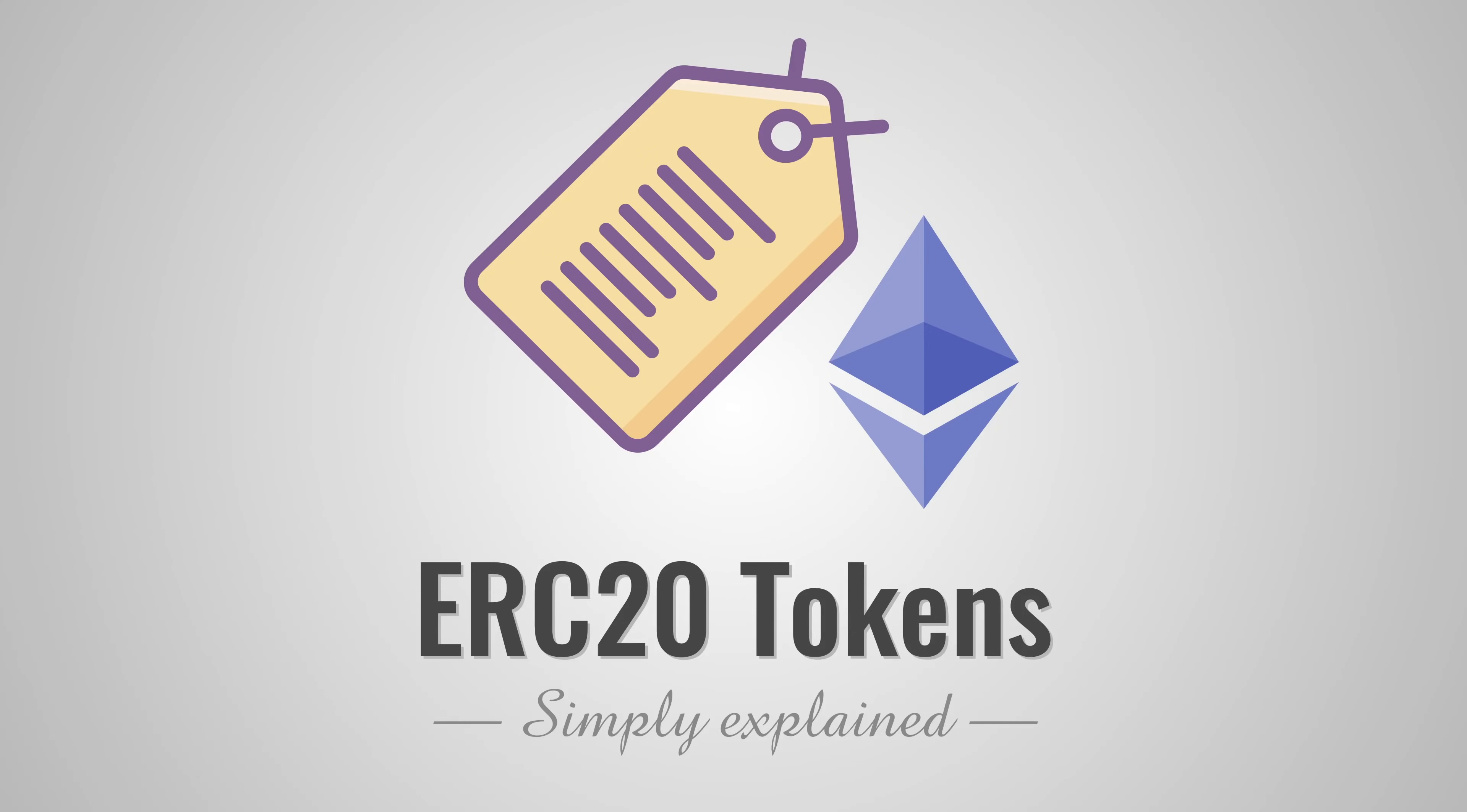We all hear about ERC-20 tokens, but what are those tokens and most importantly, what are they not? To start with, let's quickly go over some of the basics.